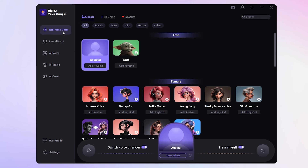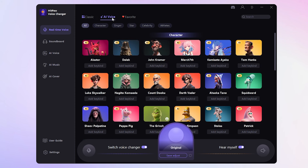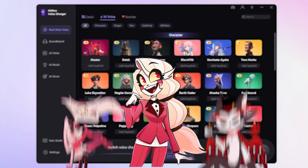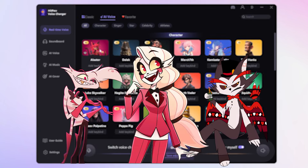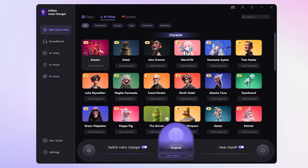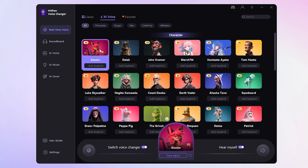click on the settings button to choose your microphone and speaker sources from the respective drop-down menus. Then go to the real-time voice interface and choose the AI voice effect category. Here you can see the Alastor voice, and the AI voices of other Hazbin Hotel characters are coming soon. Select it, toggle on the hear myself button, and test out the sound effect.